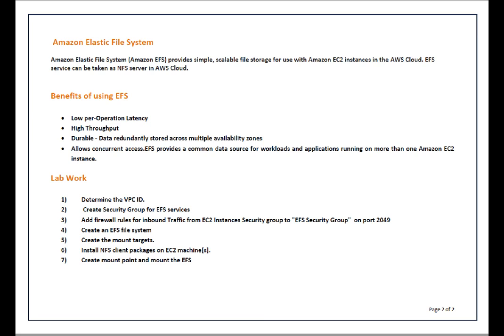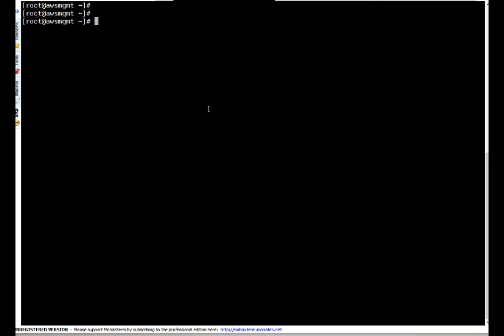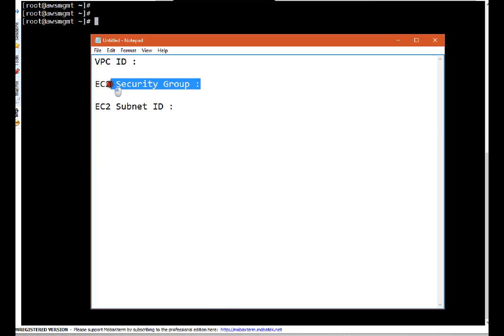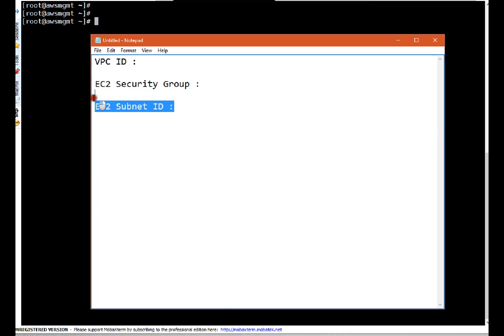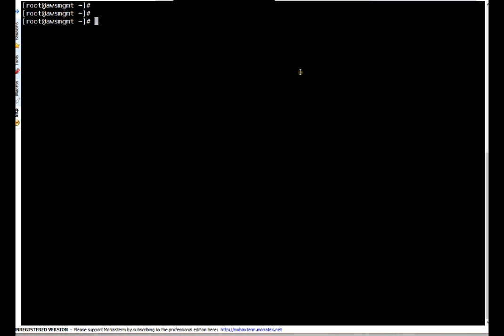To begin, I will open a session to my AWS CLI server from which we will provision the EFS file system, and before that we will create a security group using CLI. To start, we need three pieces of information: our VPC ID, EC2 security group, and EC2 subnet ID. To get the VPC ID, I can run AWS EC2 describe-vpcs. I got my VPC ID — let me put it in my notepad.